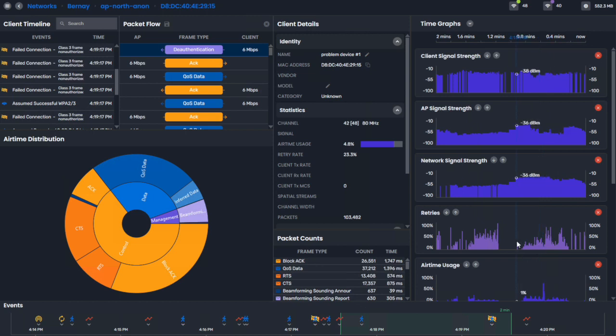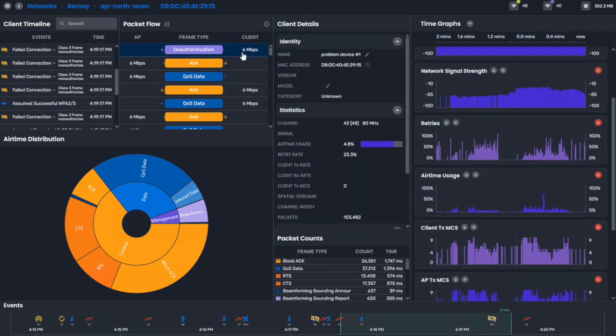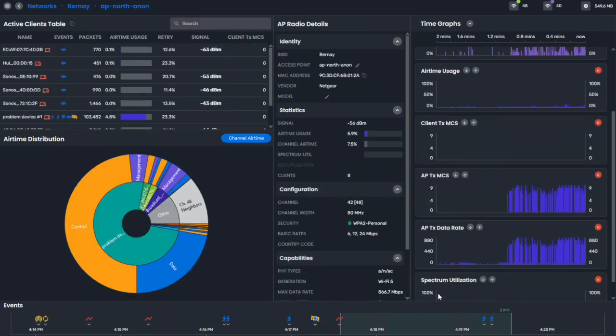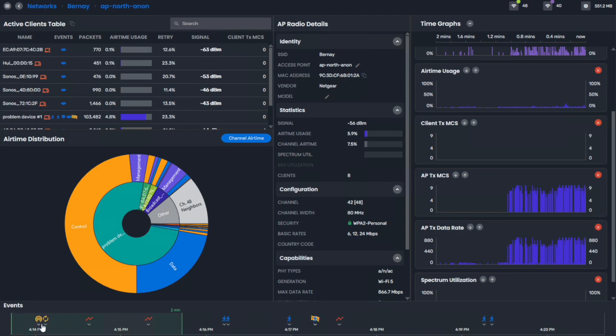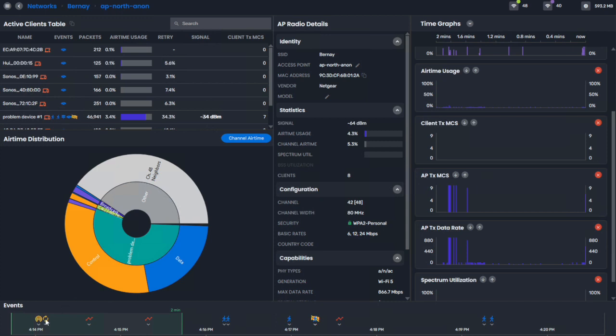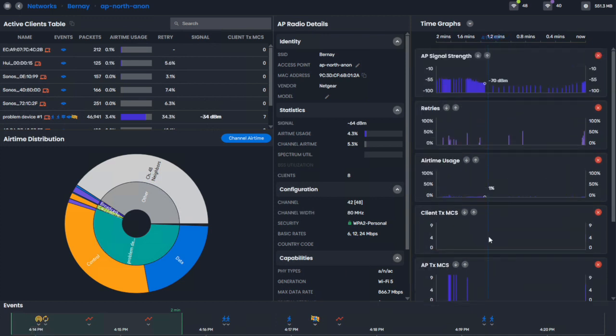So we track that per client device, if you want to just look at the radio itself. We'll track all the roams that were happening. And then we'll also track other things like high retry ratios. So if there were high retry rates for that particular access point, we show that. And then we will track the data rates that this device was doing.